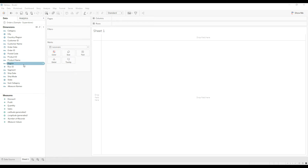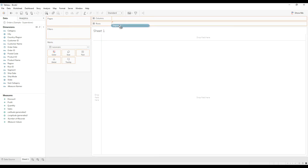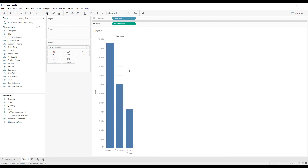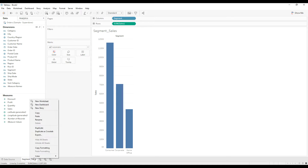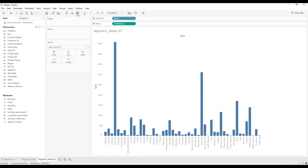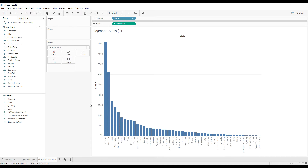Let me build the visualization first. We are going to create Sales by Segment and Sales by State. Drag Sales to Rows and drag Sales to Columns, then swap the rows and columns. That's it — here we have the Sales by Segment. Double-click and rename the sheet as 'Segment Sales'. Duplicate the sheet, replace Segment with State, click the sort button, and rename it to 'State Sales'.